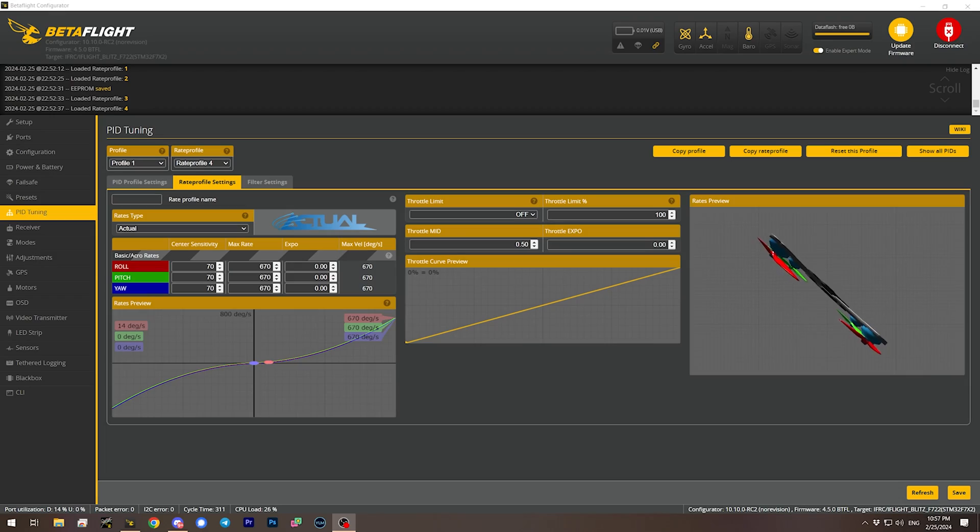But some people didn't like that. They said expo works so good in acro mode — why can't I also have an expo curve when I'm in angle mode? So little bits of stick deflection give lots of precision, and then full stick deflection just bangs you over to the maximum tilt angle. Flight control software like EmuFlight did just that — they gave you an expo parameter for angle mode. But Betaflight didn't do that.